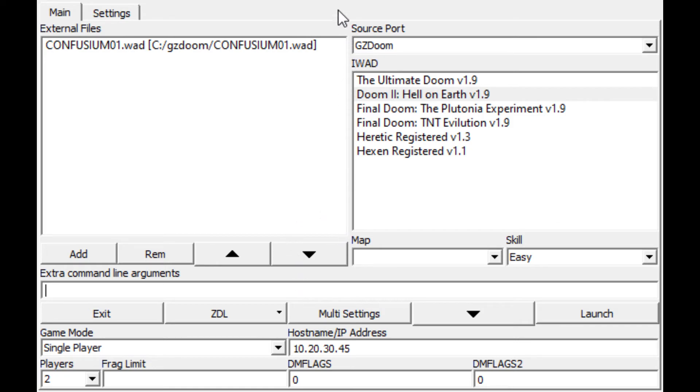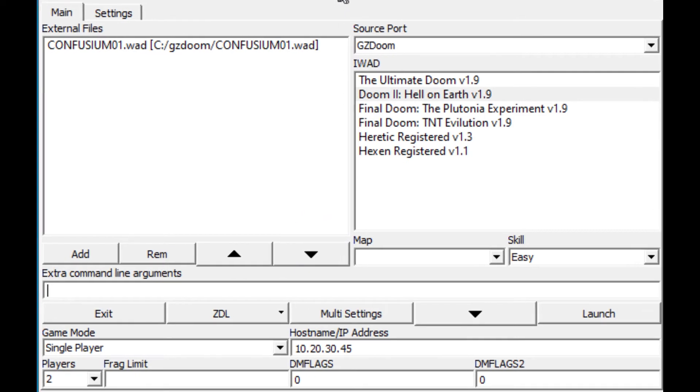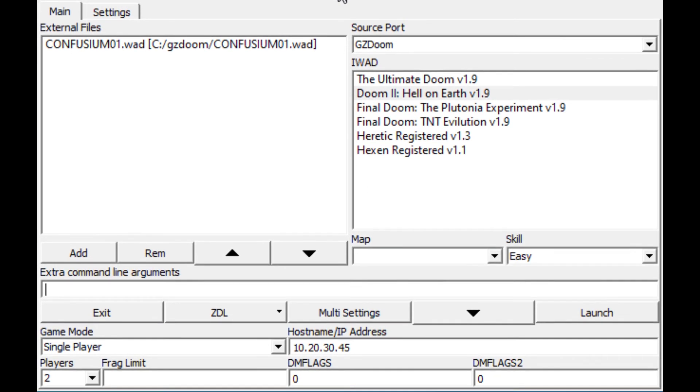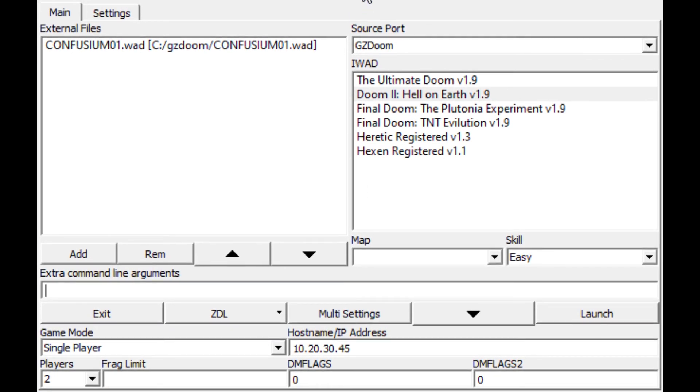Anyway, just wanted to give you another tool in the tool shed for the Doom community if you're not already aware of it. Go check out ZDL. I think it's worth a look, and thanks for checking out the video.